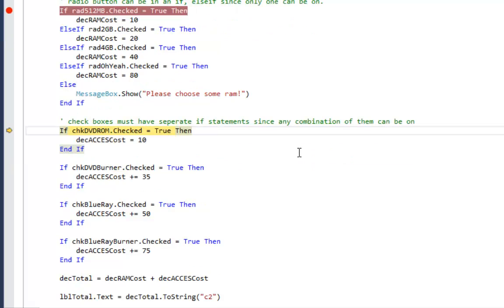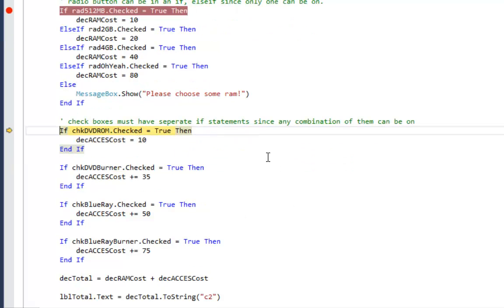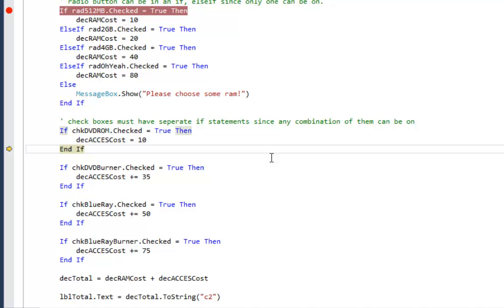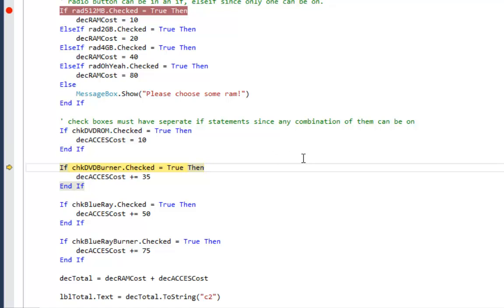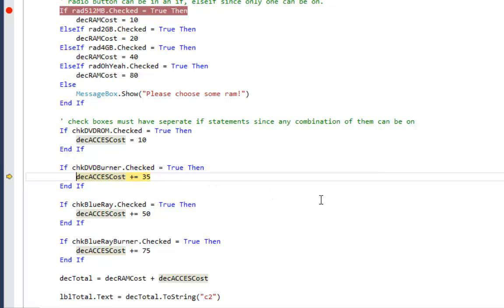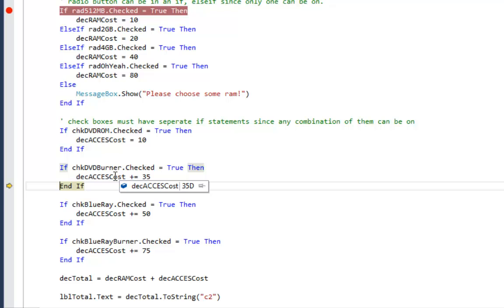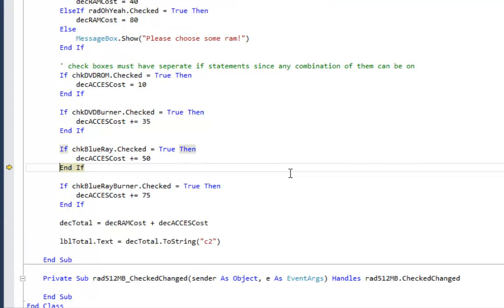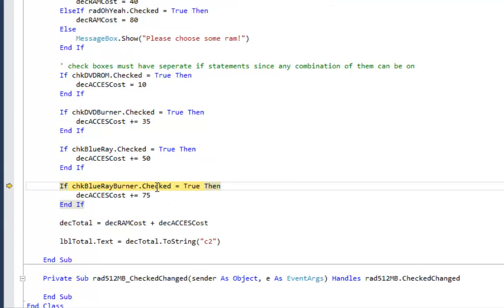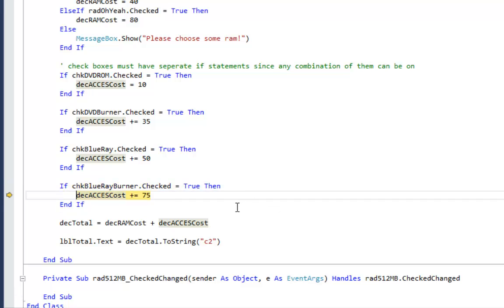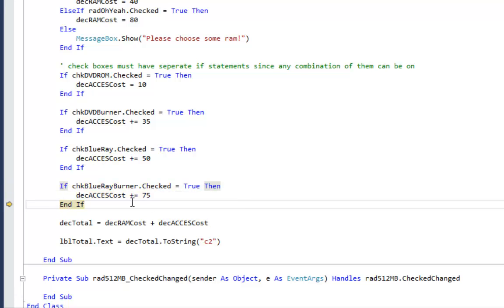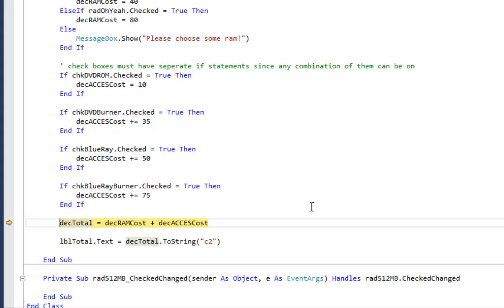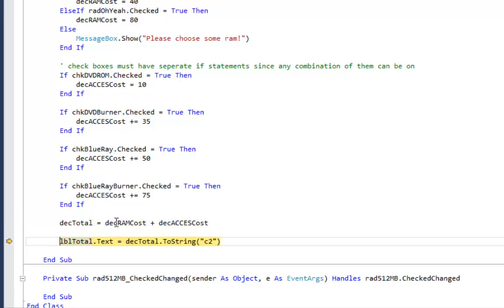It's going to go on to the first checkbox. Are they buying a DVD-ROM? That's set to false. It's going to skip over the then part of that statement. It's going to go on to the second if statement. So the DVD burner is set to true. It's going to add $35 to zero. Now we have $35. It's going to check for Blu-ray reader. That's false. It skips over that one. Then finally we get to the last one, Blu-ray burner. That's set to true. It's going to add another $75. So now my accessories is $110. My RAM is $80. My accessories is $110. My total is $190. That is what I am going to put into the label.